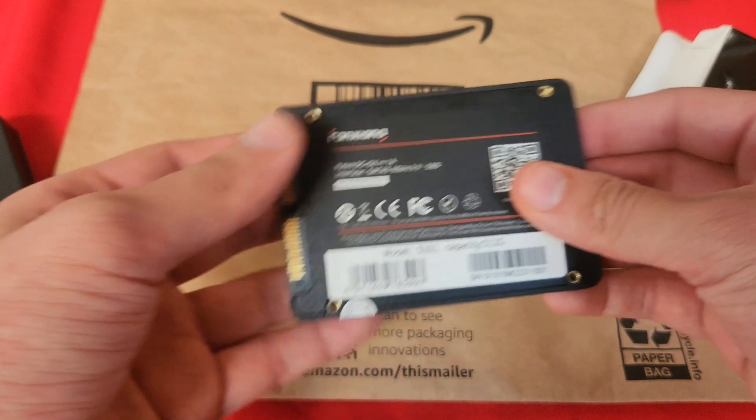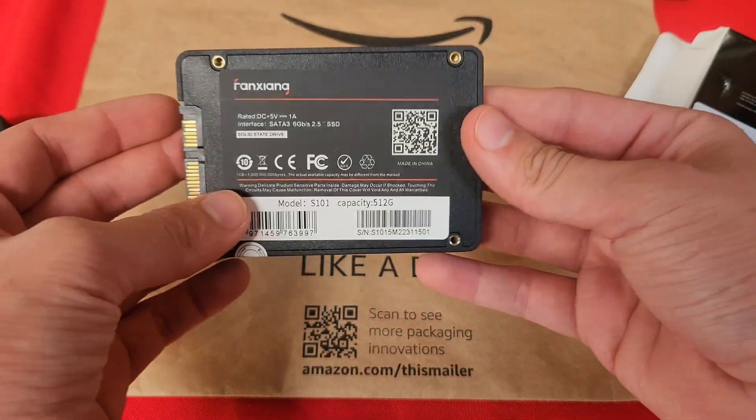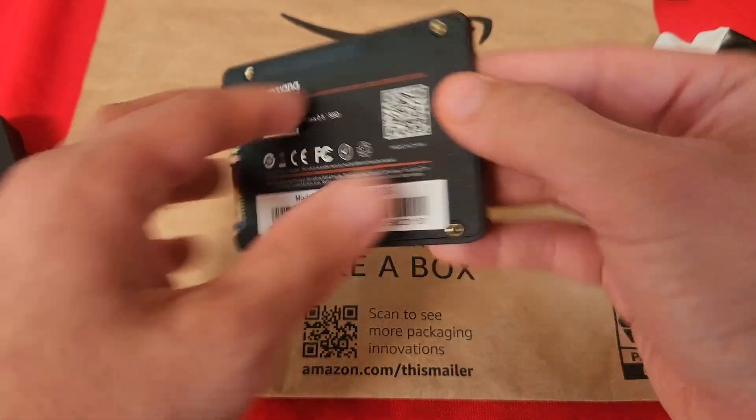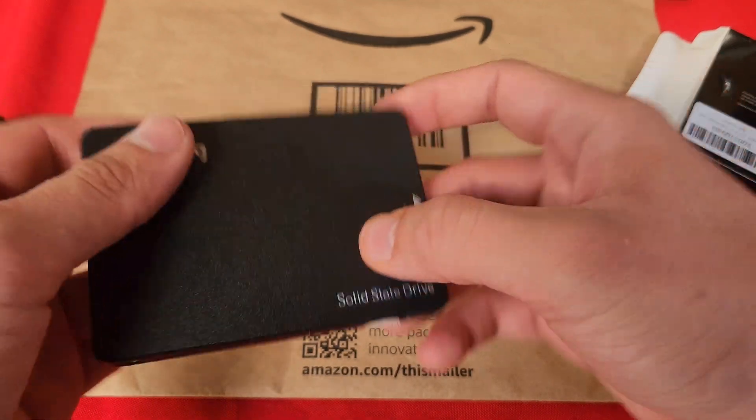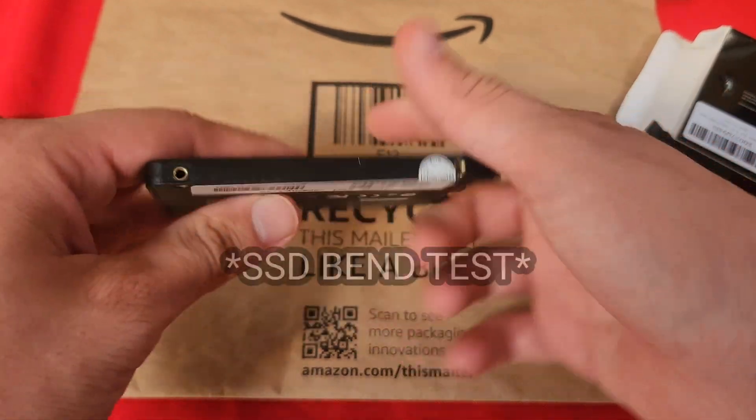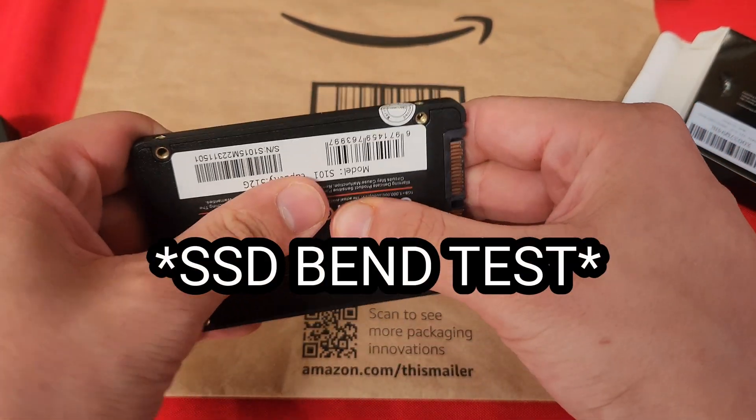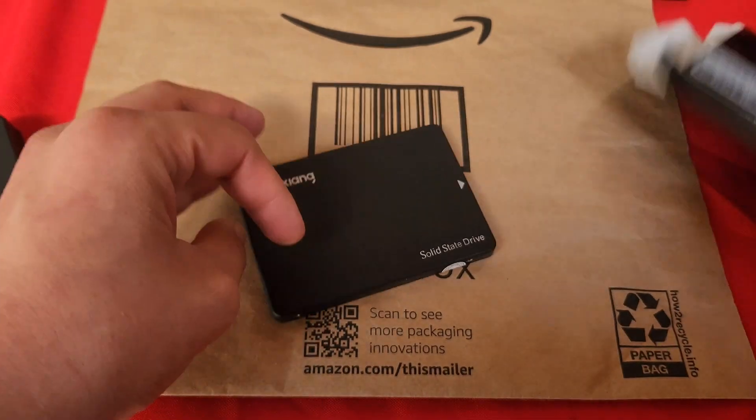Made all out of plastic, and this is SATA 3 of course. Feels pretty solid.